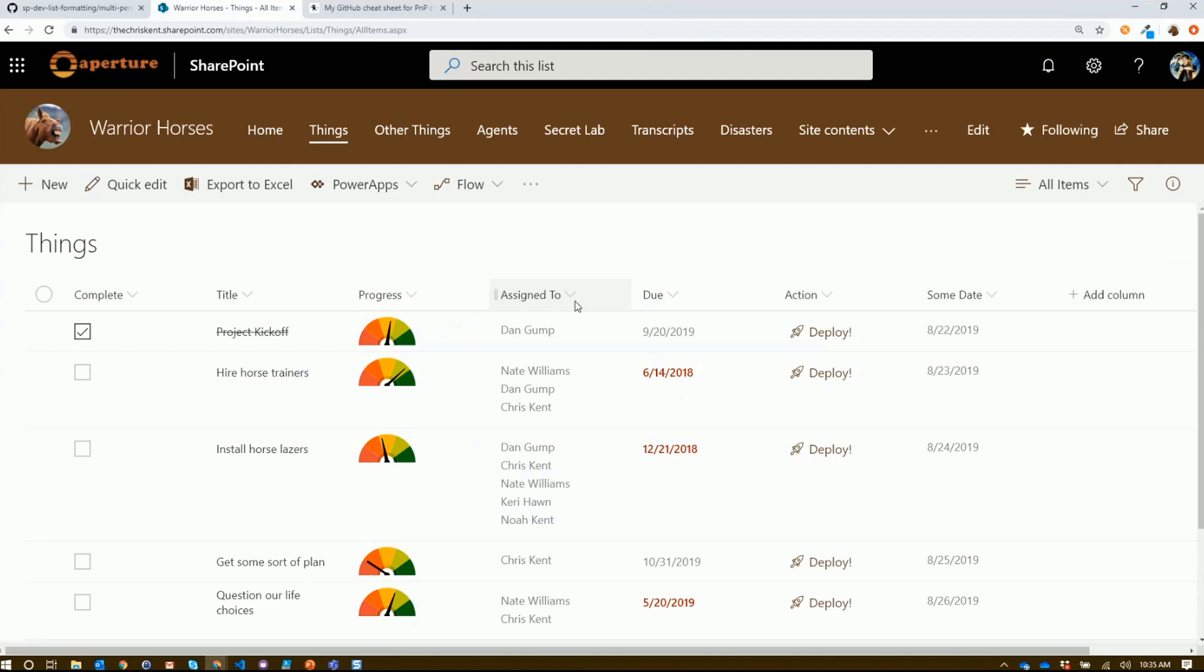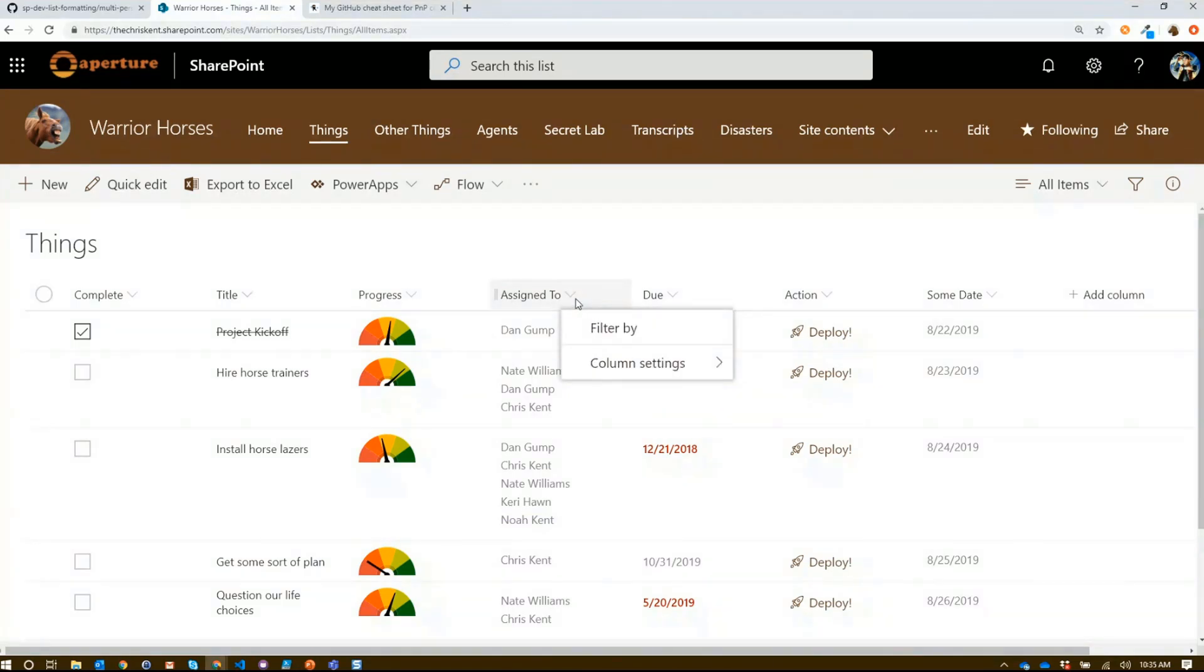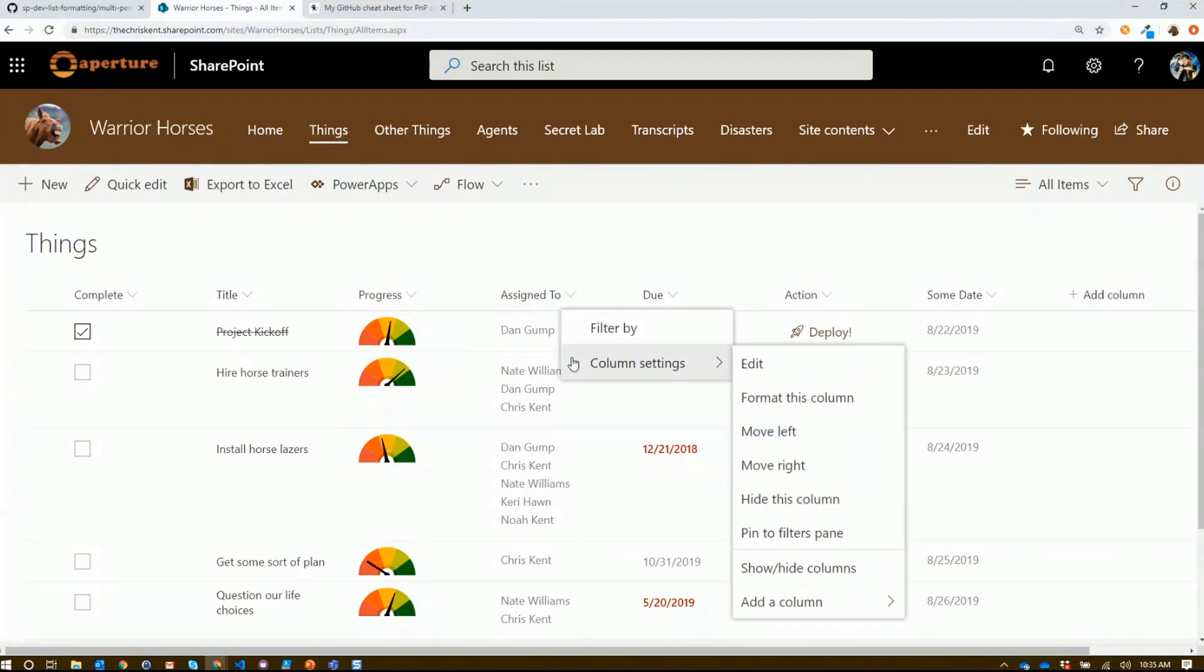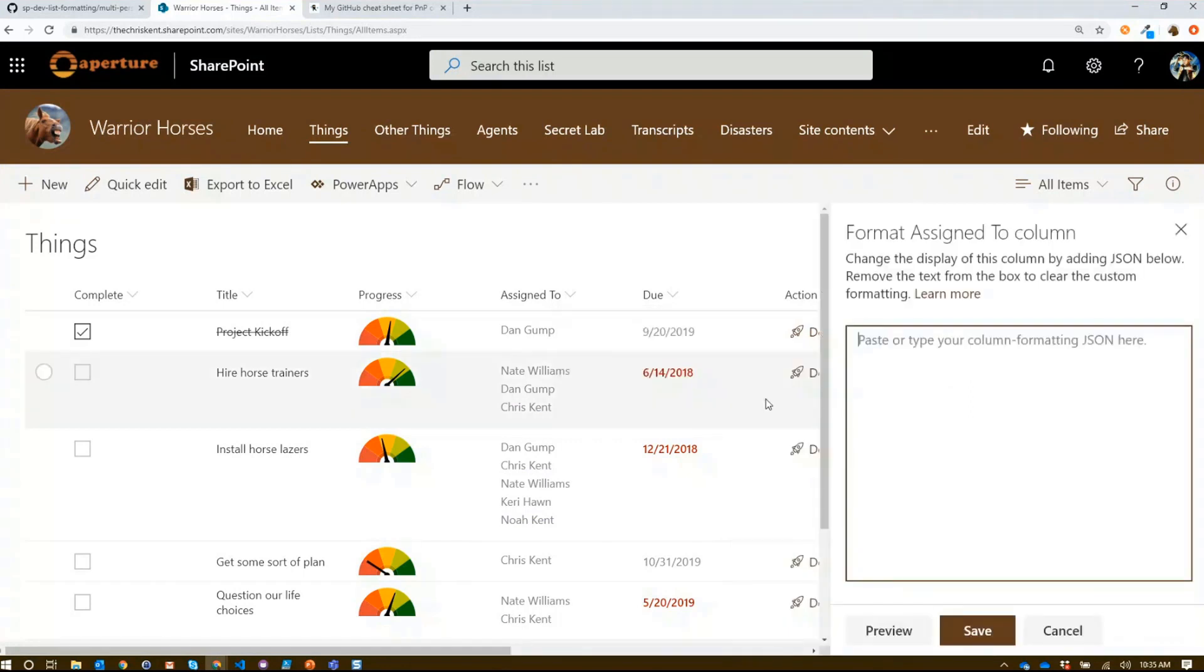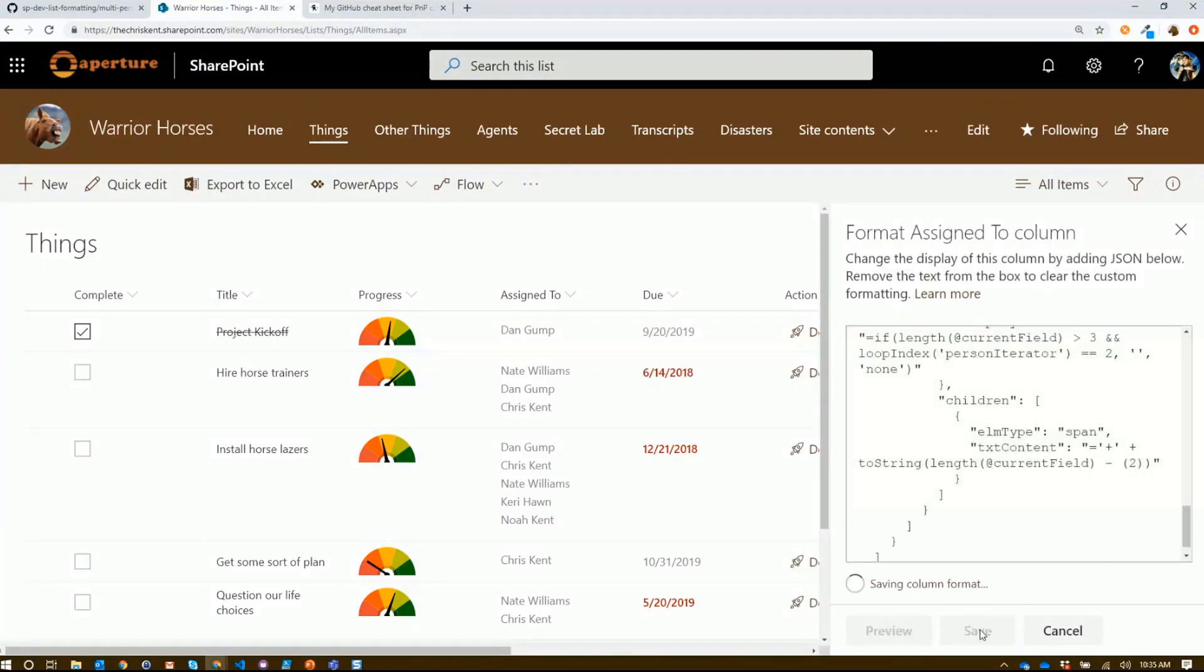If we go back, almost every column type with the exclusion of location and currency provides this column settings format. You can just paste it right here. We hit save, and there we go.